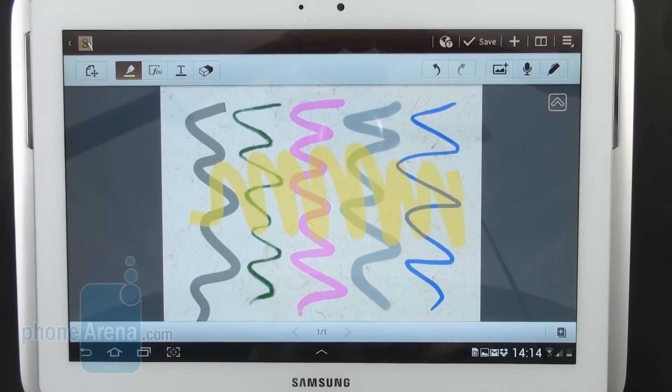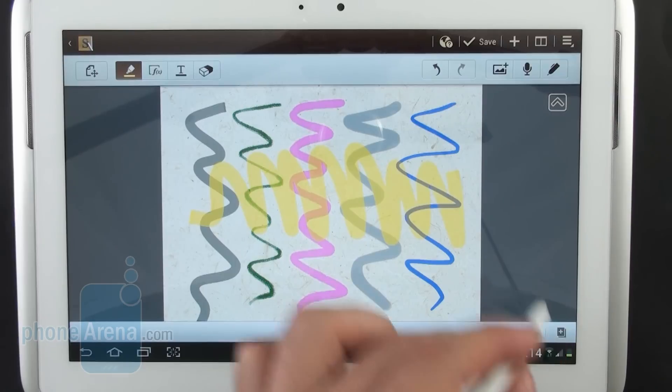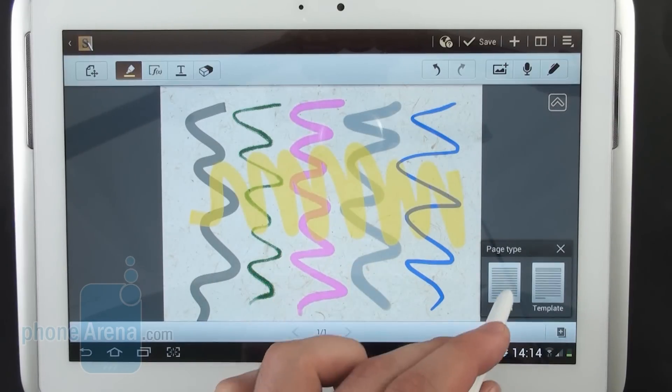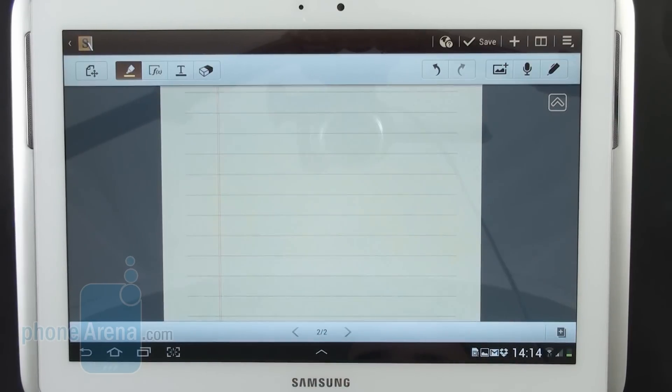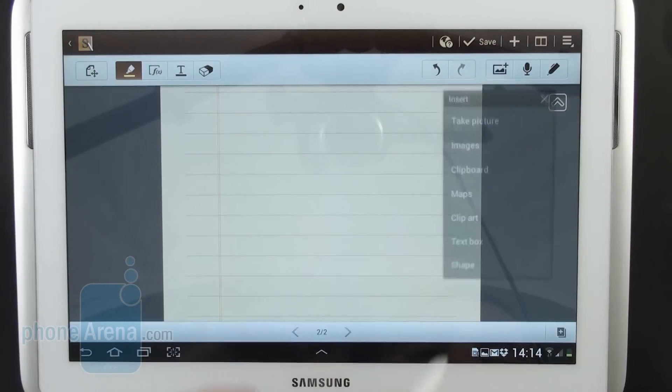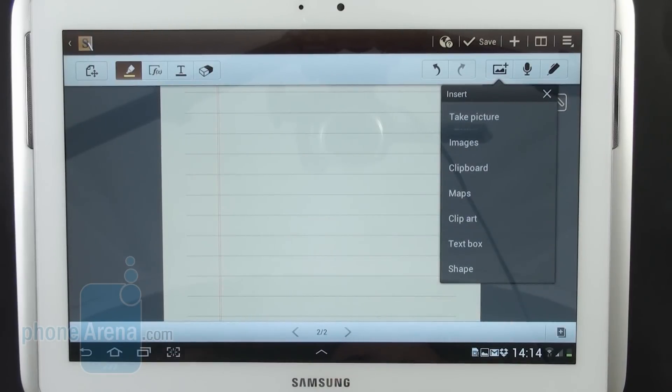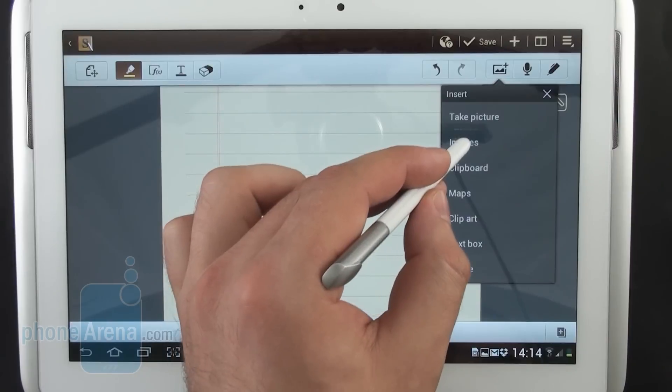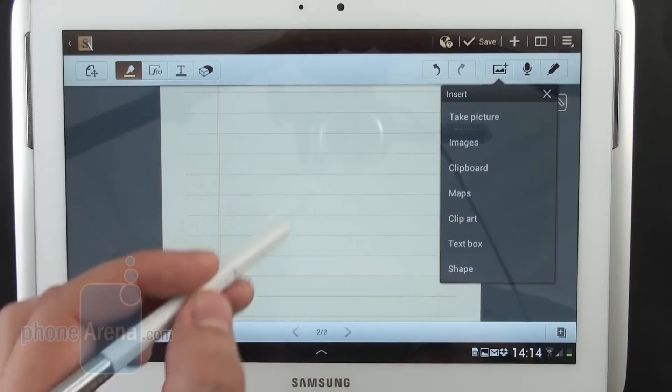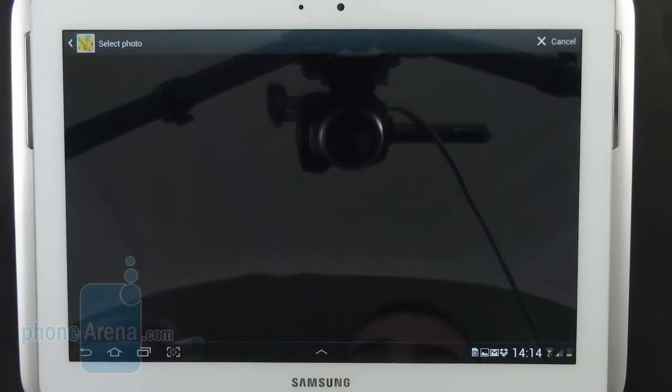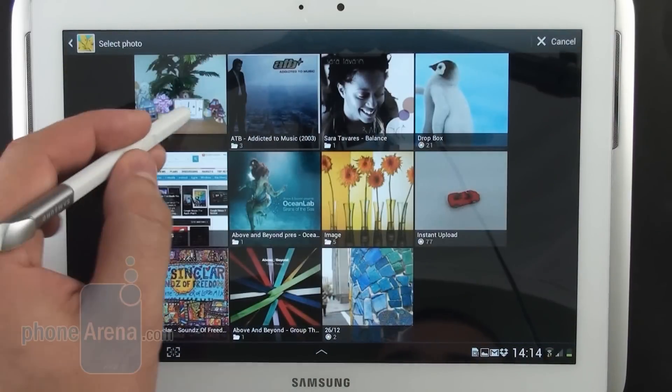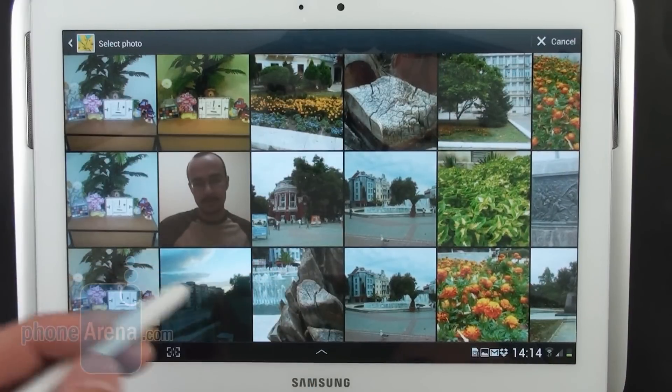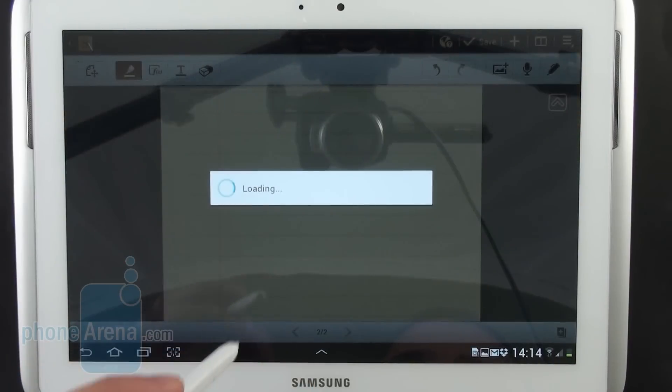Now let's move on to inserting photos in your project. We're just gonna open a new page. We're not gonna change the background of this one. You can import pictures from several places like your image gallery for example. Let's check out what we have in our image gallery and insert it in our project.